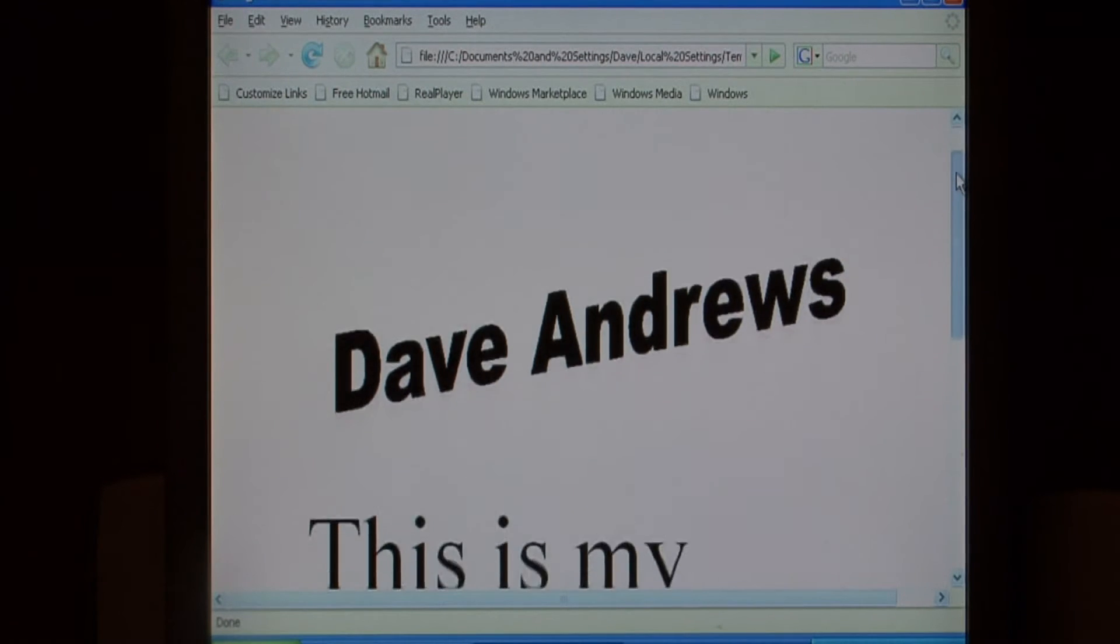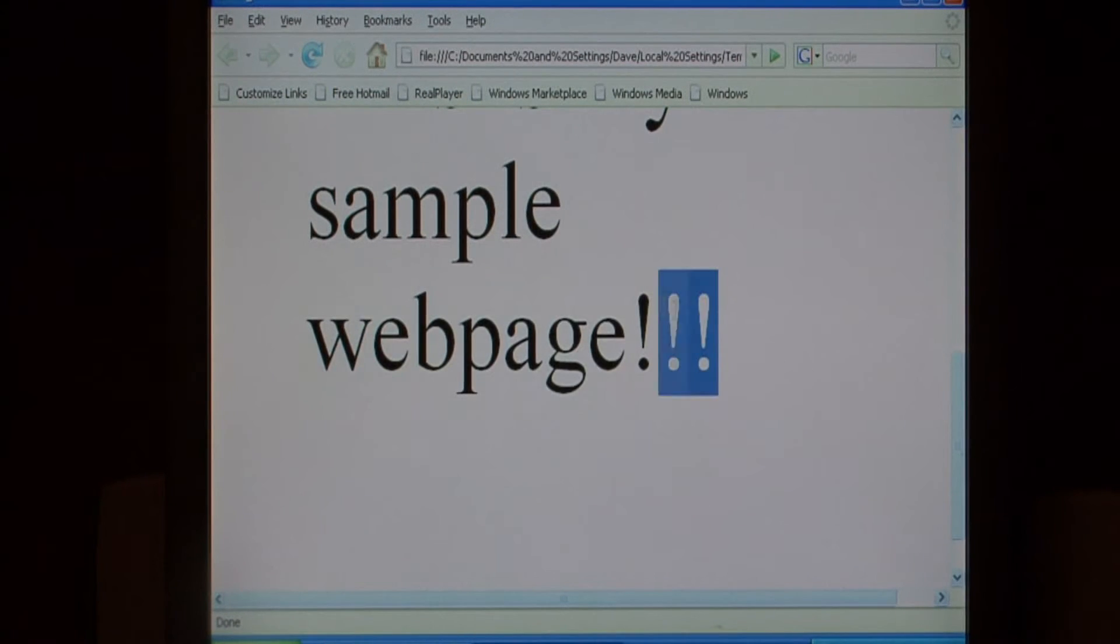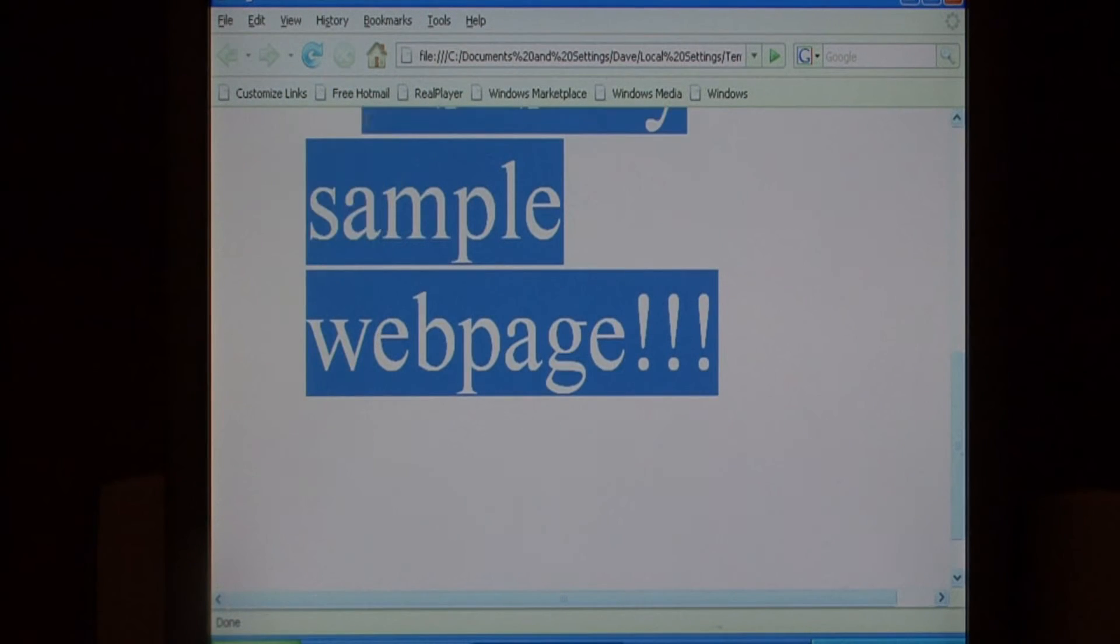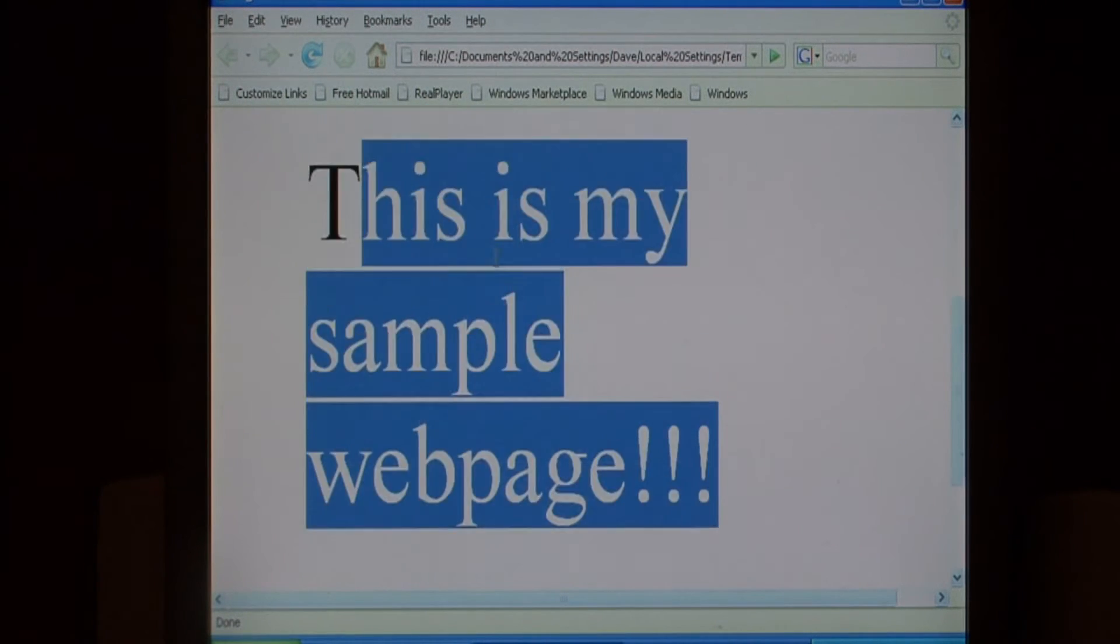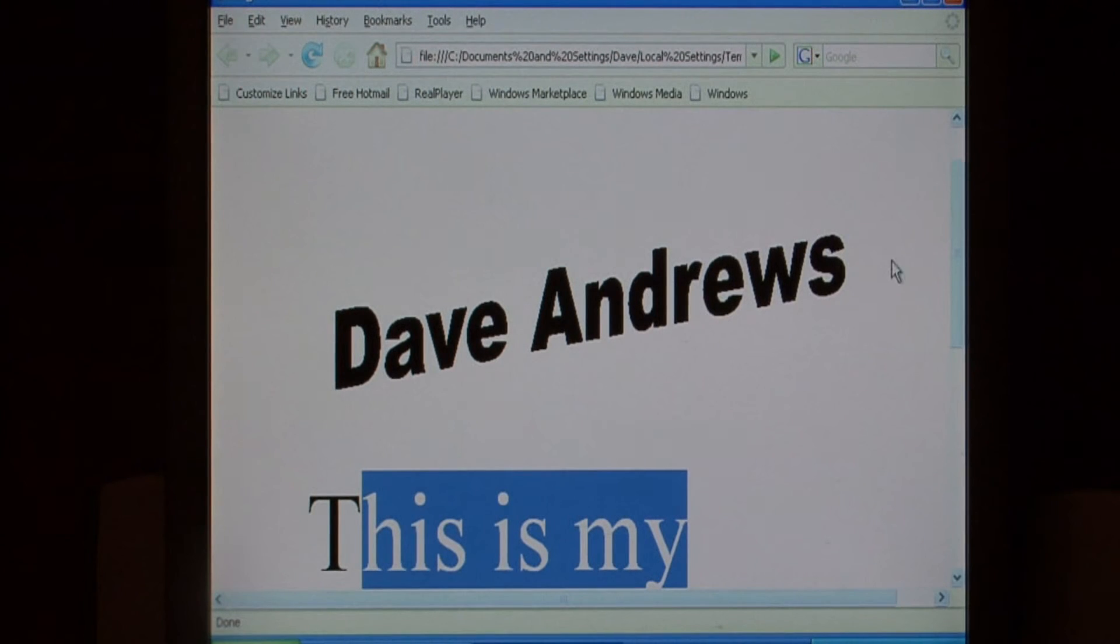My Publisher file has just opened up in a web browser, and it's converted the text into just normal text on a web page. It's converted my word art into an image.